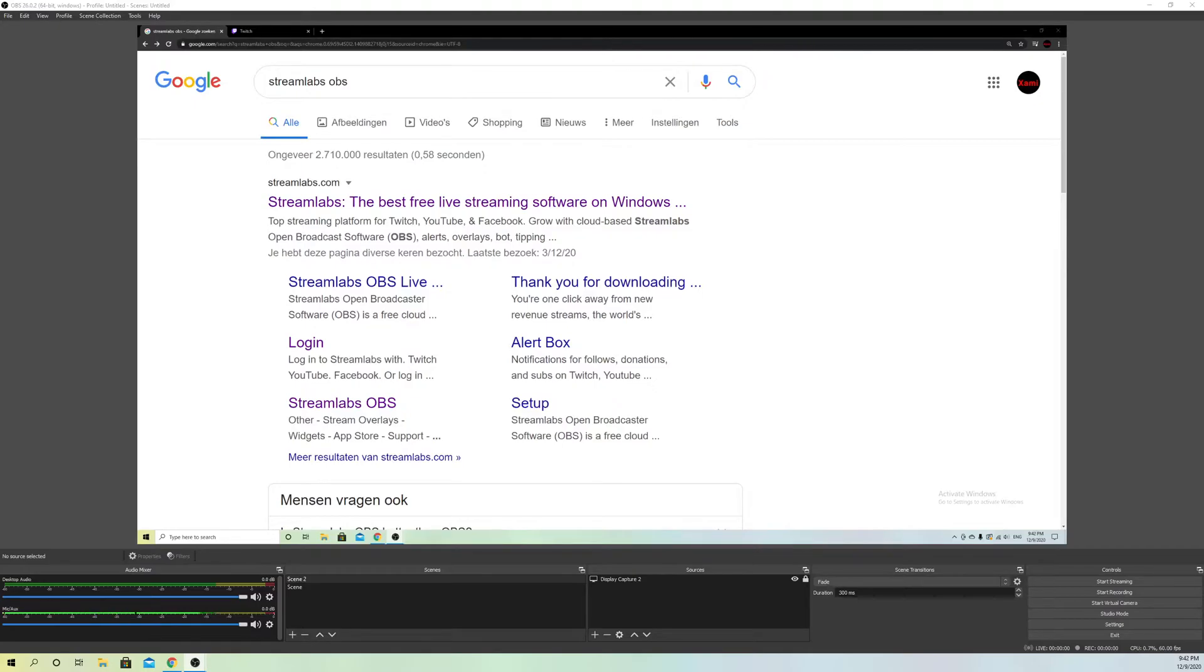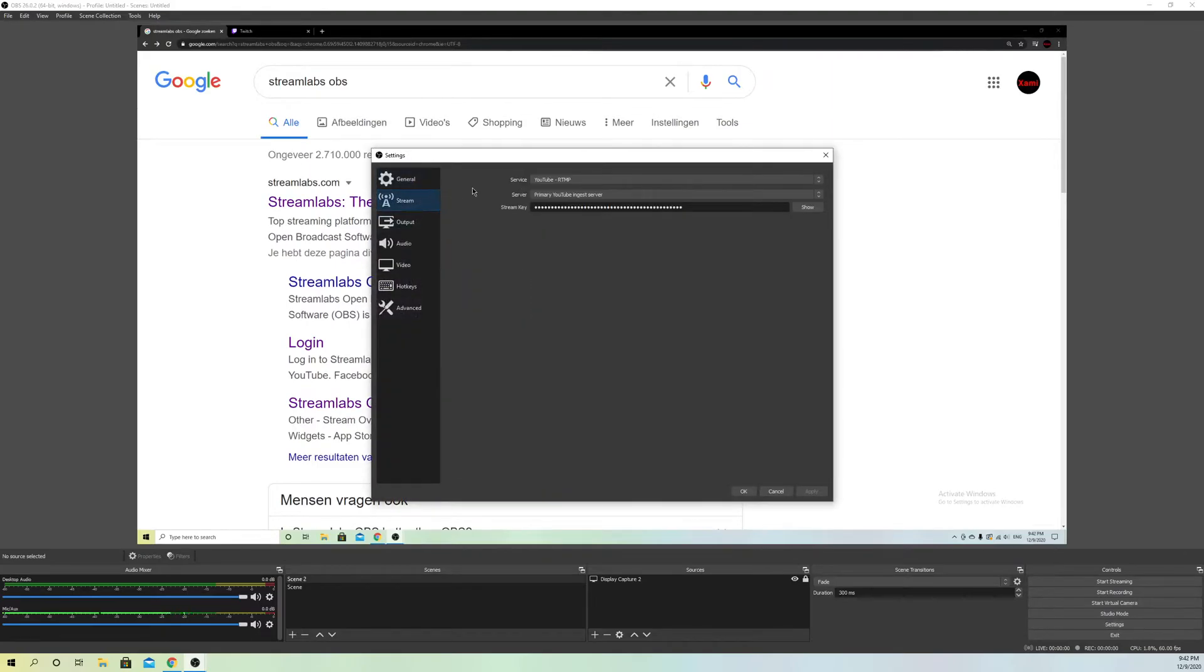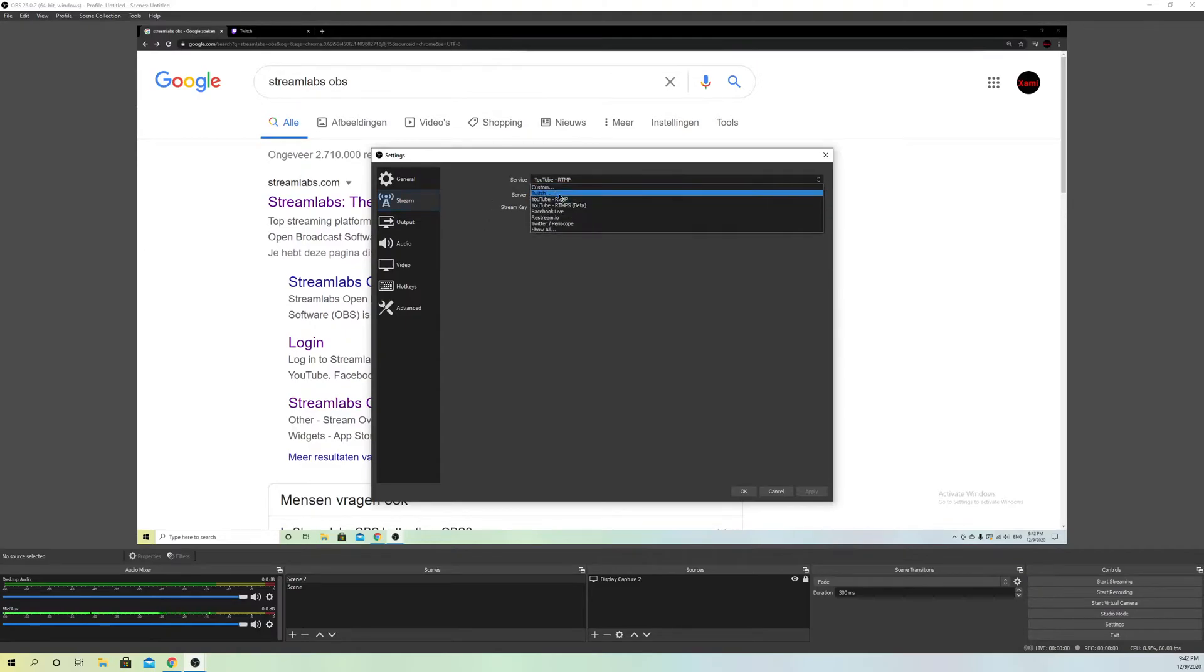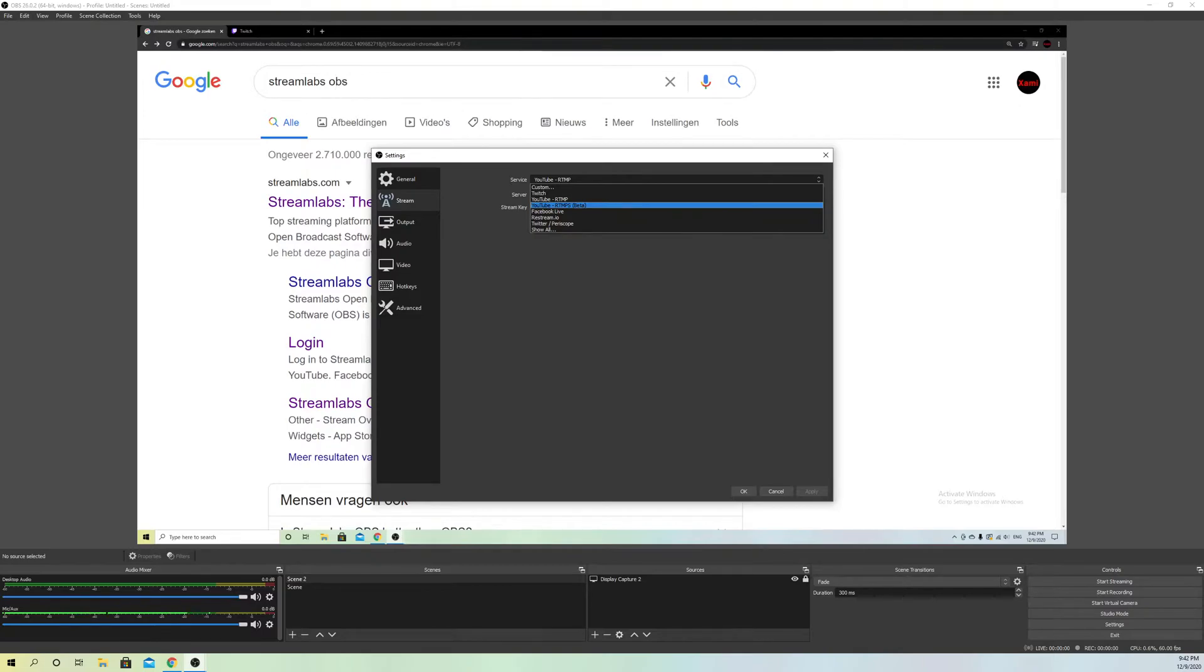First off, what you want to make sure of is that on your settings, go over to your settings and go to stream. You want to make sure that your account, if you're using YouTube for example, is the same as your Streamlabs OBS. So you want to make sure that the account that you're logged in on Streamlabs OBS is the same as that you're logged in with OBS Studio.